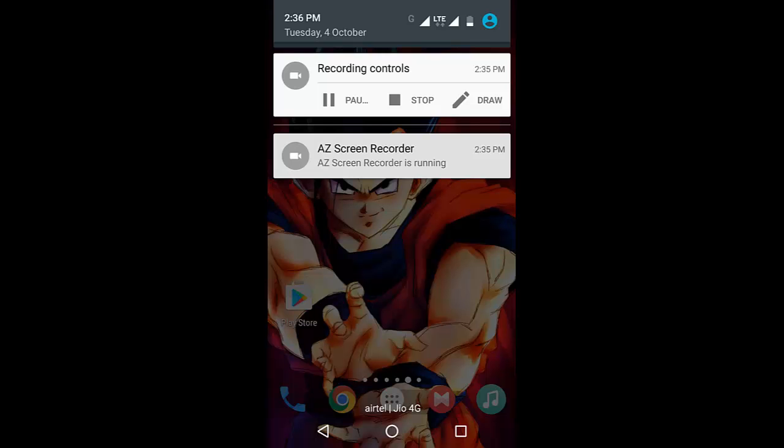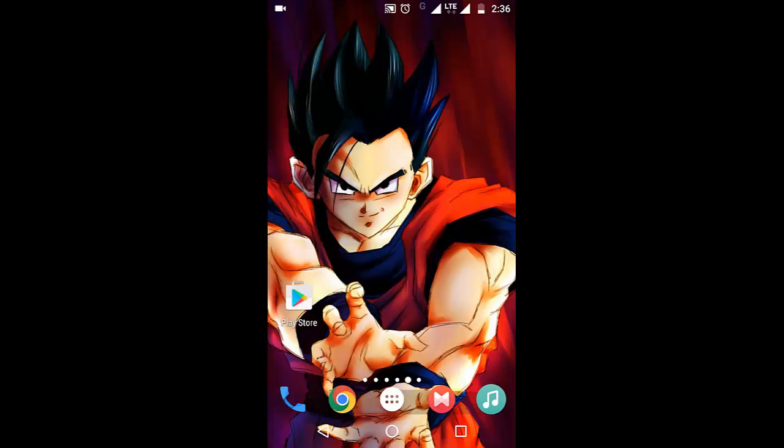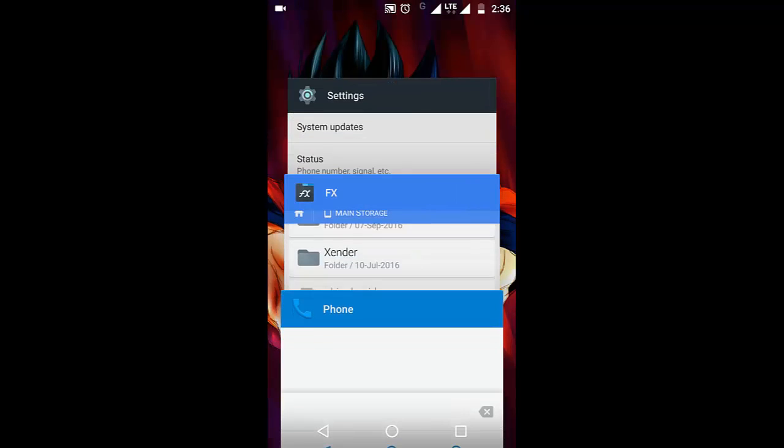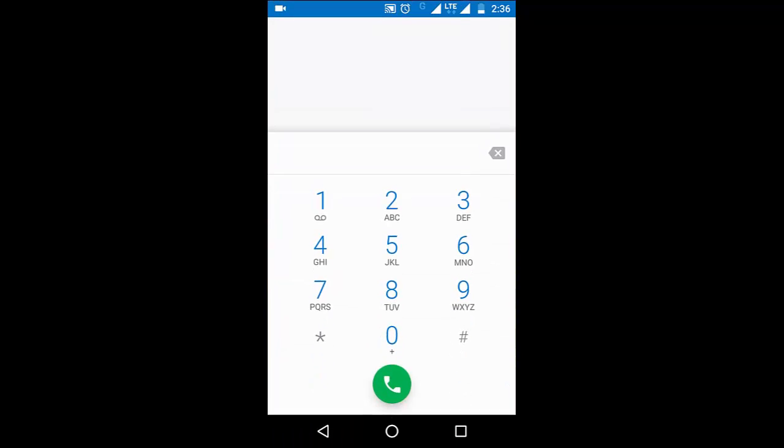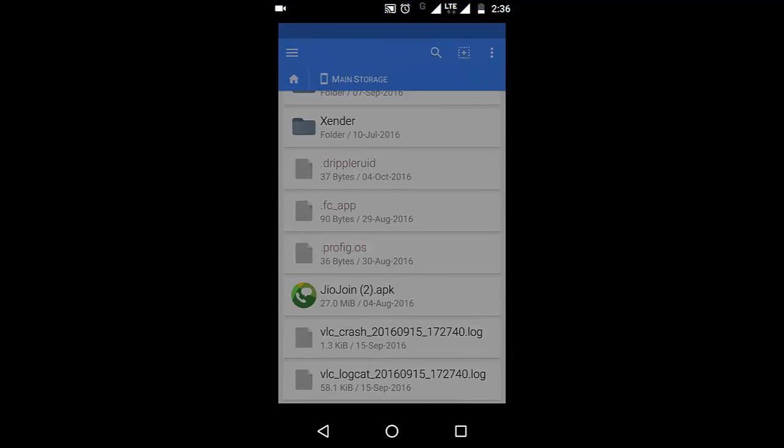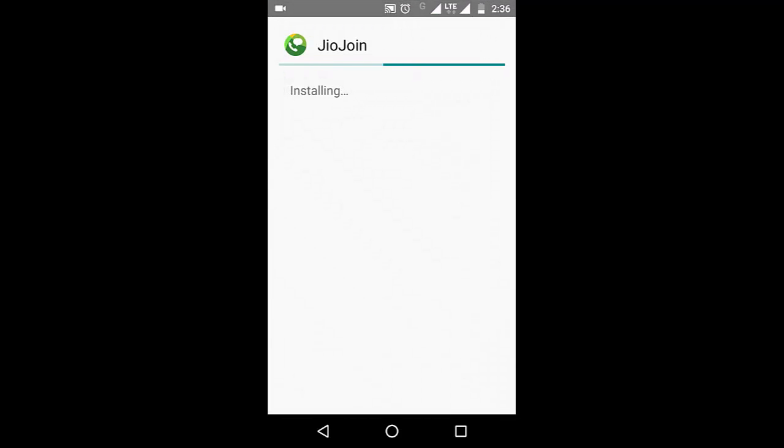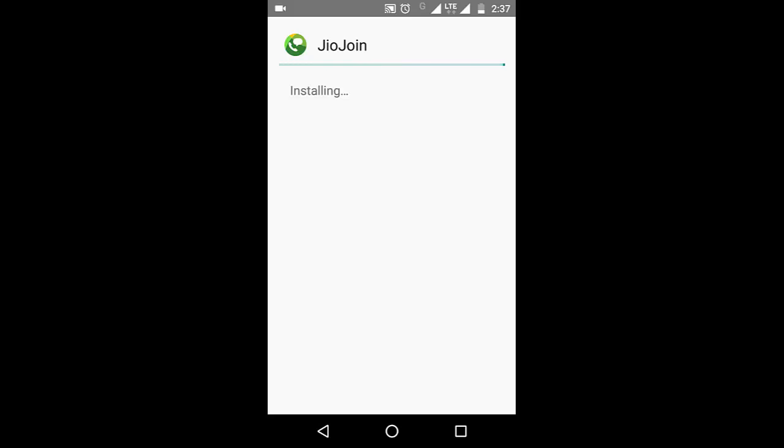Then you need to download the application. Links are provided in the description below. Once you download the application, store it somewhere on your device and reinstall it. Don't download the Jio 4G Voice application from the Play Store because if you download that application and try to follow this procedure, it will not work. So it's installed now, let's open it.